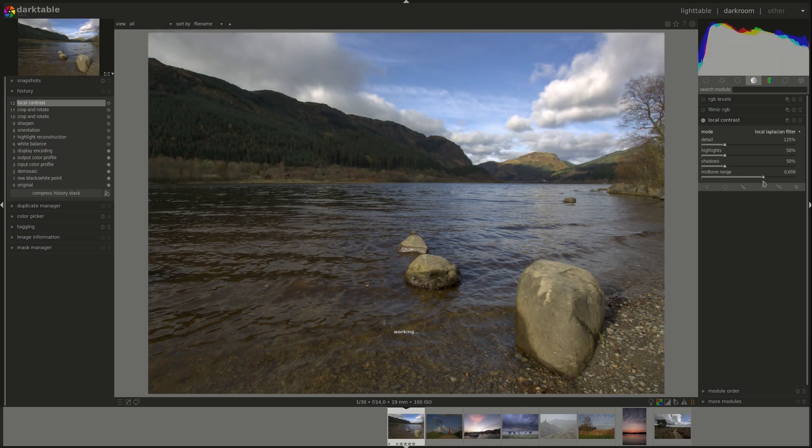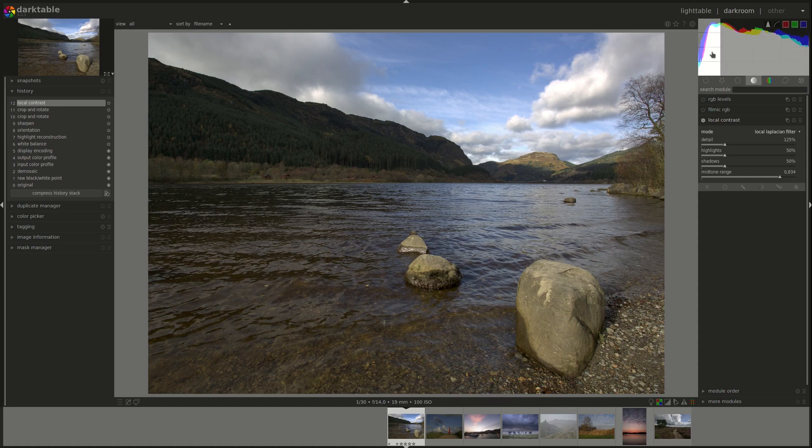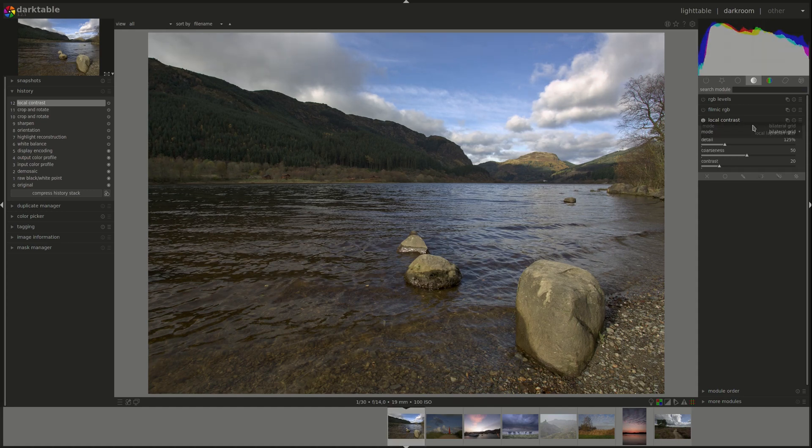And pulling it to the right increases contrast in total by pulling the histogram towards the ends. Let's have a look at the bilateral grid now.